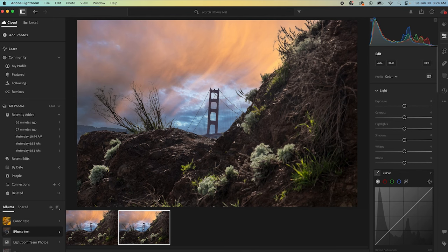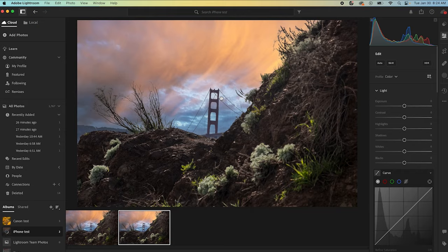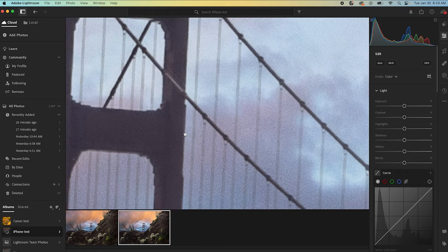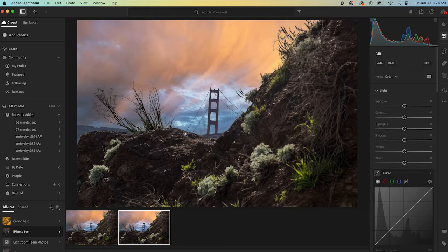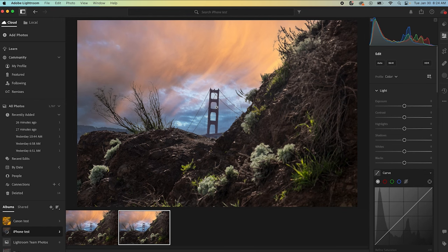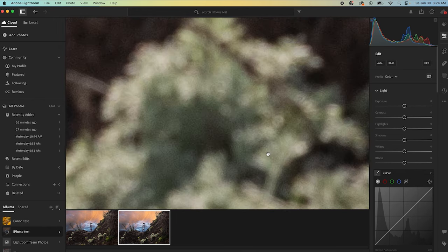These are two images that were focus stacked. You can see in this image here, the focus is on the bridge. A little bit of a noisy photo, but that's okay. I'm going to leave that there. And the foreground is a bit out of focus.